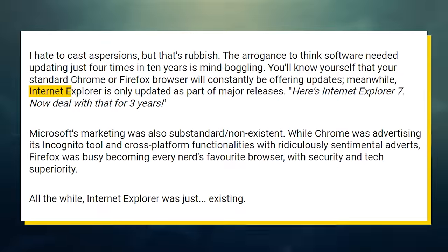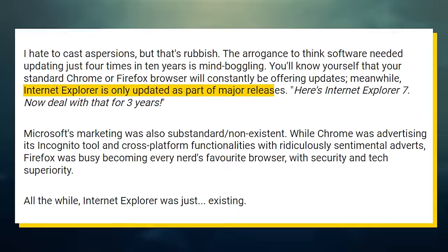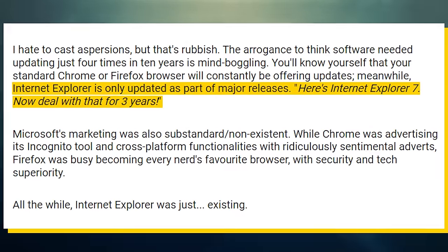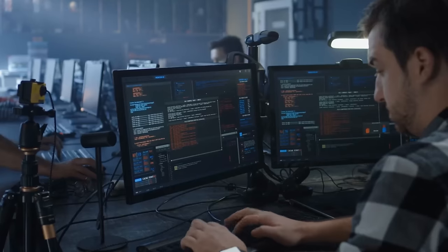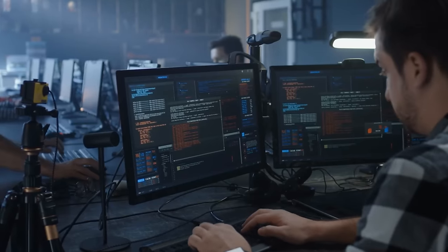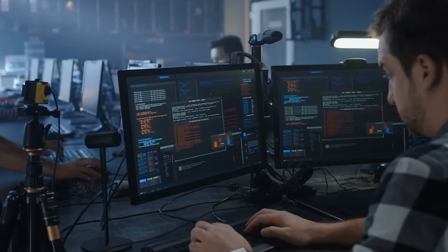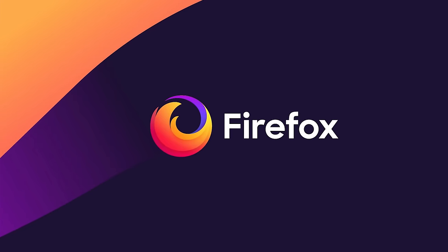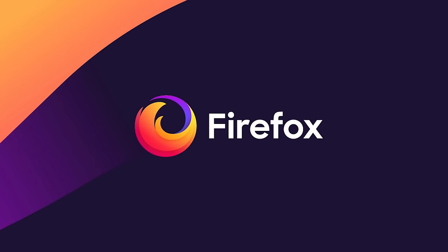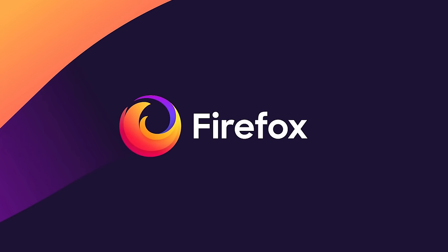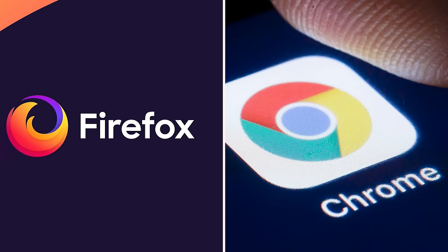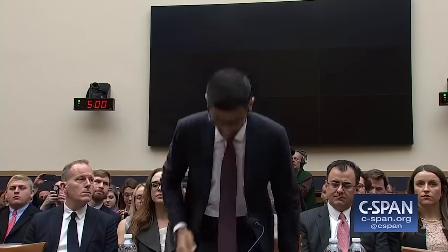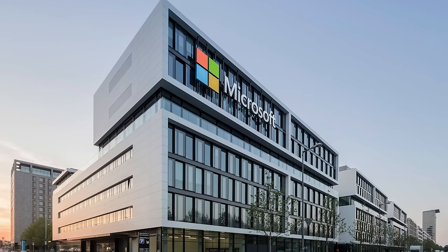They didn't give a crap about global web standards or developers or even putting out consistent updates. Microsoft was only updating IE once every few years. While developers were willing to put up with this BS when IE had 80-90% market share, they stopped catering to Microsoft's needs as Firefox and Chrome started making names for themselves.